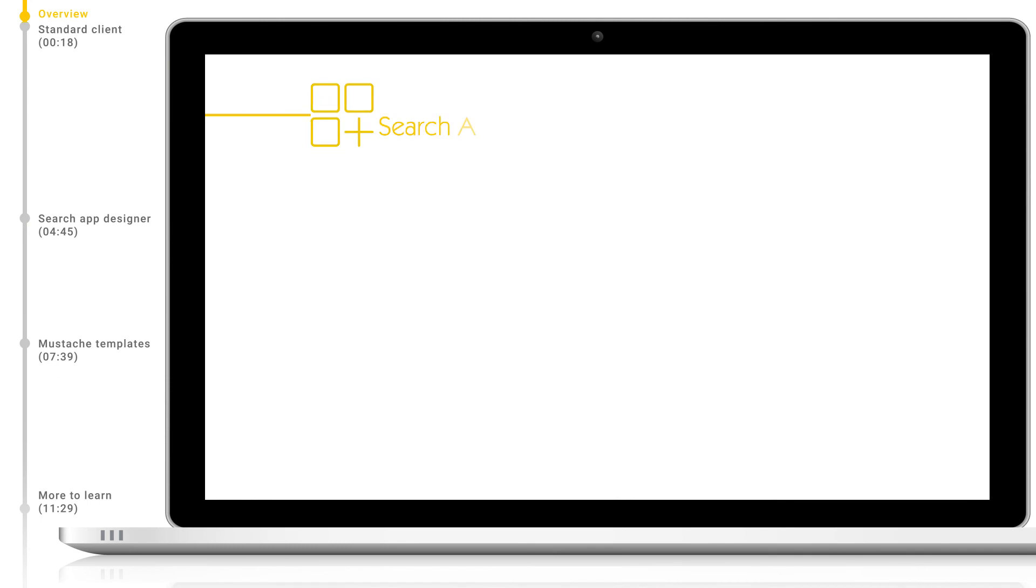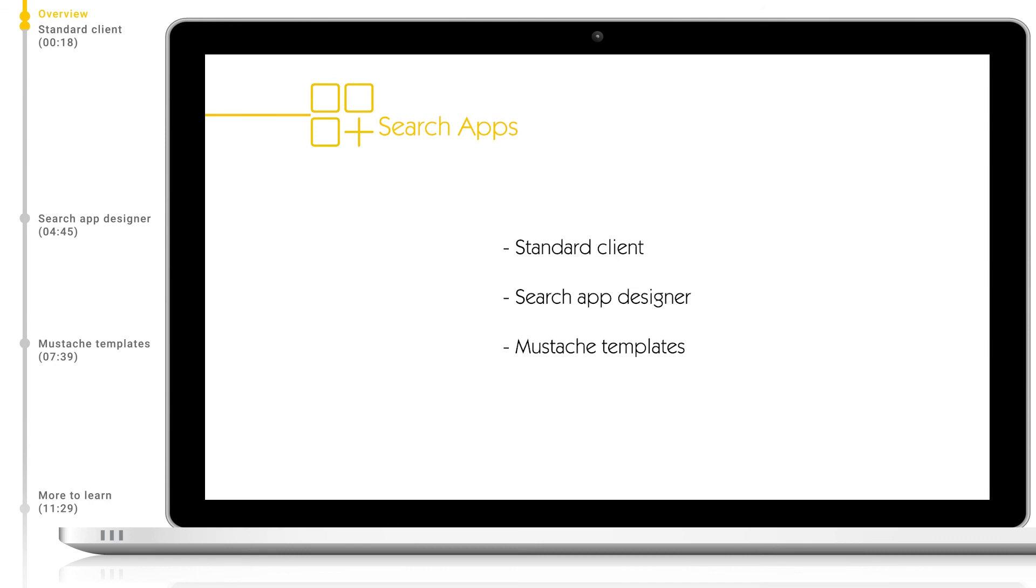Hello and welcome to another Mindbreeze tutorial. Today we will look at the standard search client, our search app designer, and mustache templates. Let's start by taking a look at our standard out-of-the-box search client.